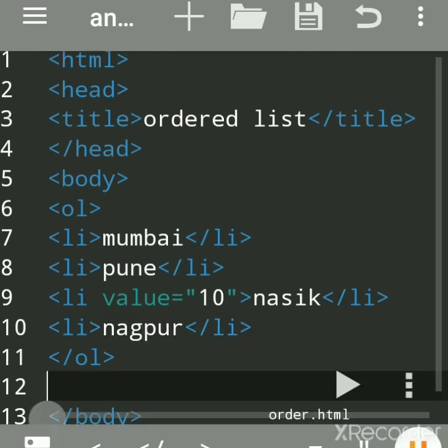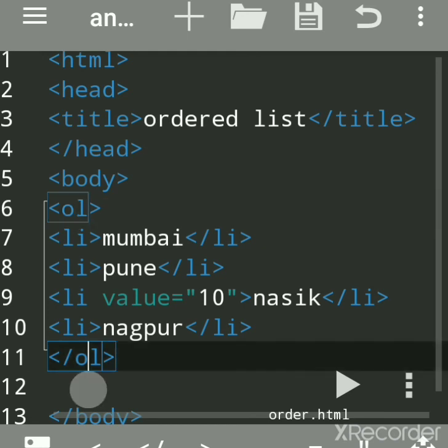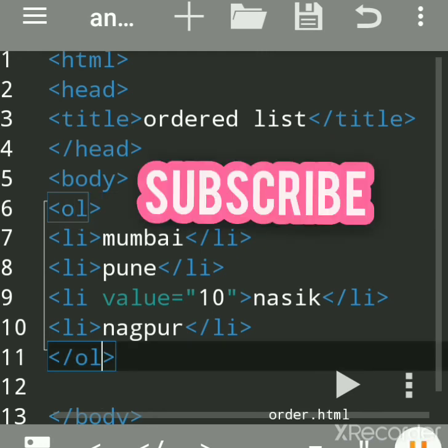If you understood, subscribe to my channel to get more updates. Remember to always close the ol tag. Thank you, subscribe to my channel to get more updates.